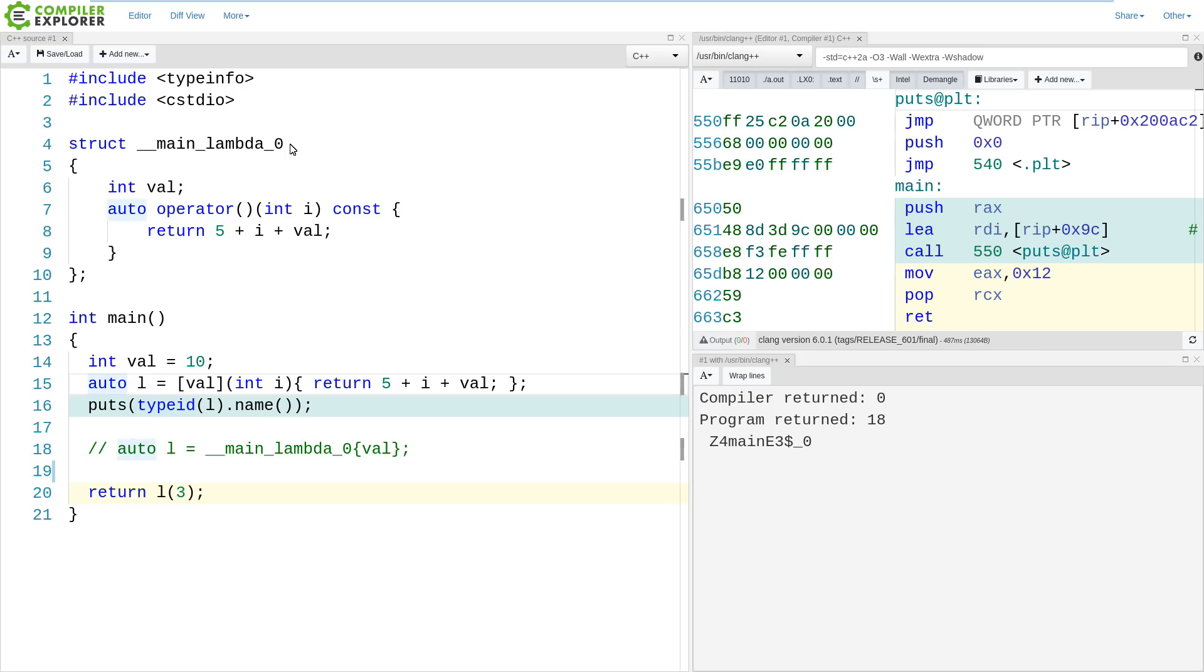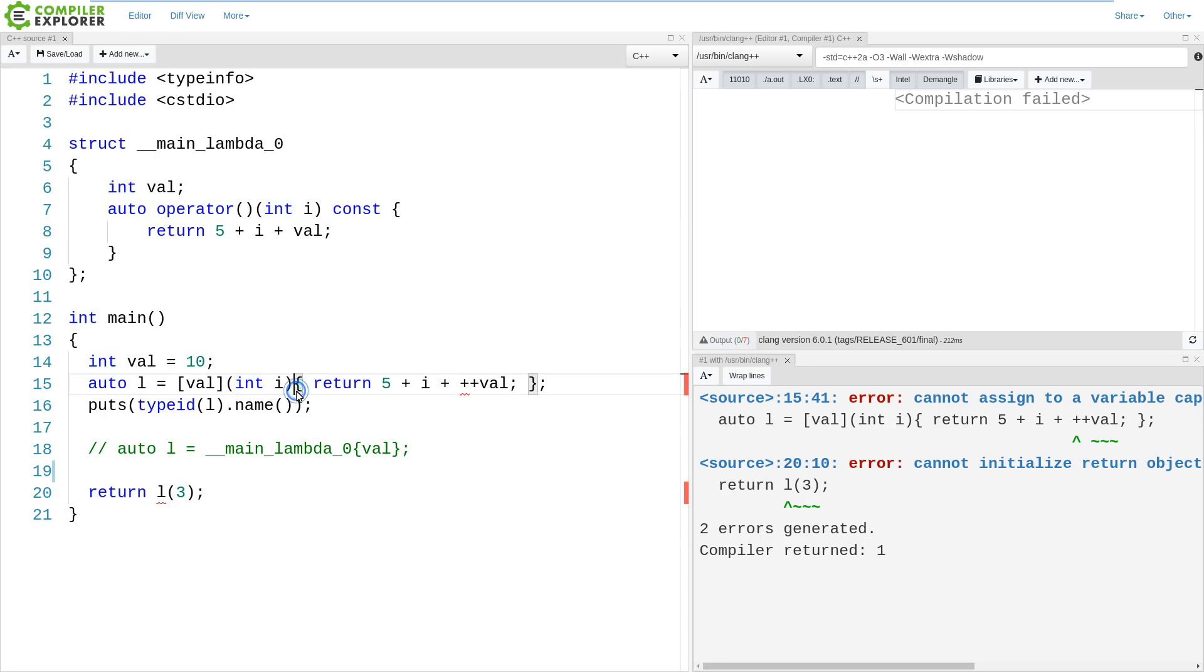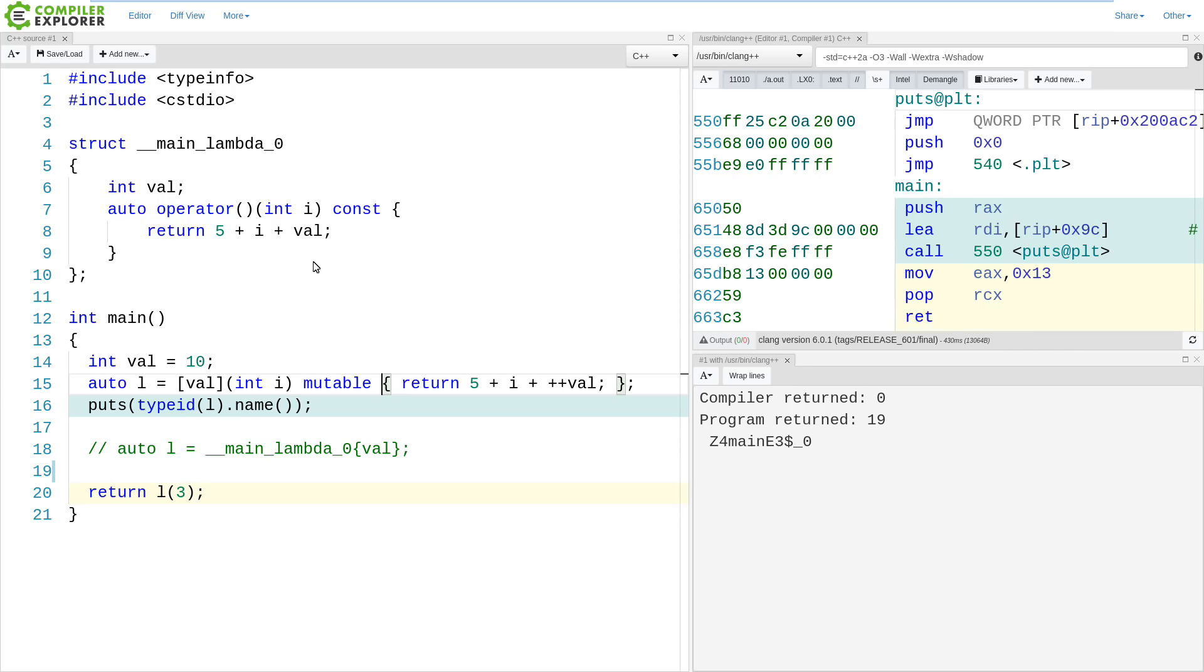Now if we wanted to mutate this val here, we can't. We can't, and it is obvious, because our call operator is const. So with a lambda, we need to actually add the mutable keyword here. And what mutable accomplishes is actually removing the const keyword from our operator paren.